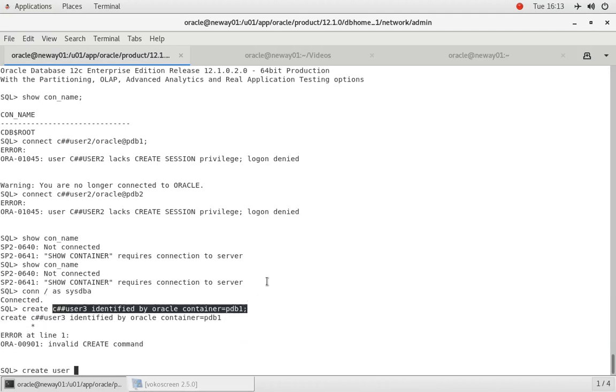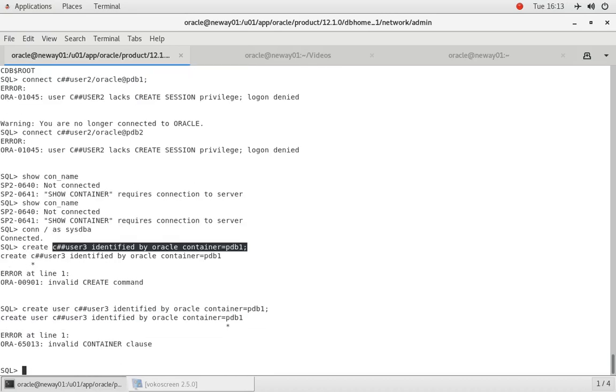See that? If it's a common user, the whole point of a common user is so that it can either be common in the root container or to be common in all the containers. So that's how you do that, creating a common user locally. And I also showed you that once he's created locally, he cannot connect to any other PDB except the CDB.